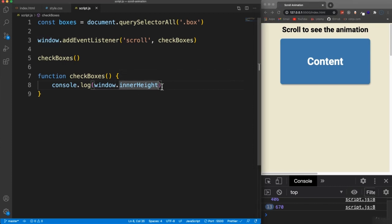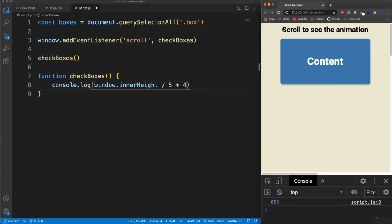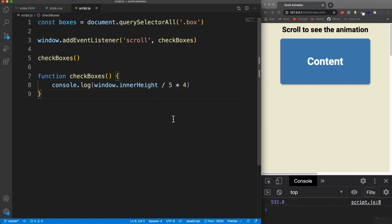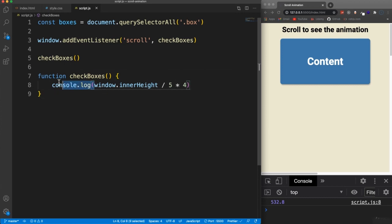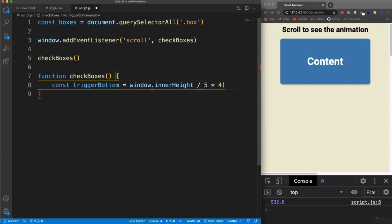So what we're going to do is divide this by five and then multiply it by four. So now let me just reload this so you can see the height here is 666. If I save that now, this gives us this equation here gives us 532. So that's going to be our trigger point. So I'm actually going to put this into a variable. We'll call it trigger bottom. So where in the window do we want it to trigger?